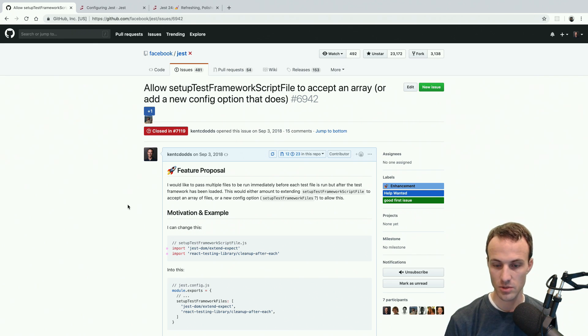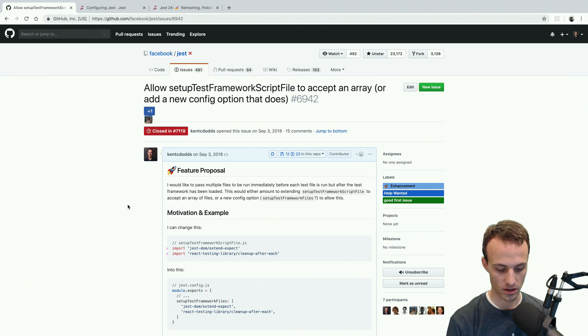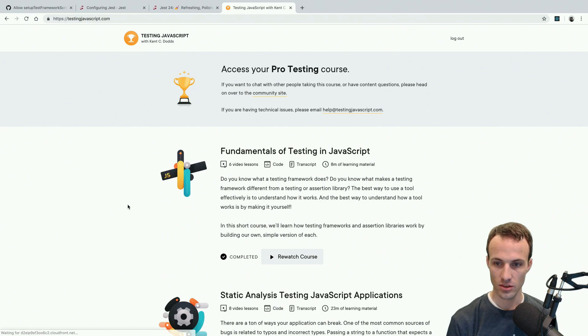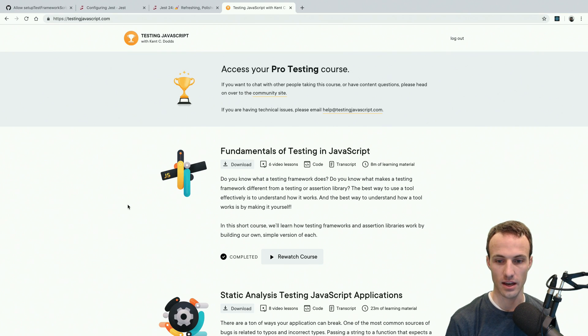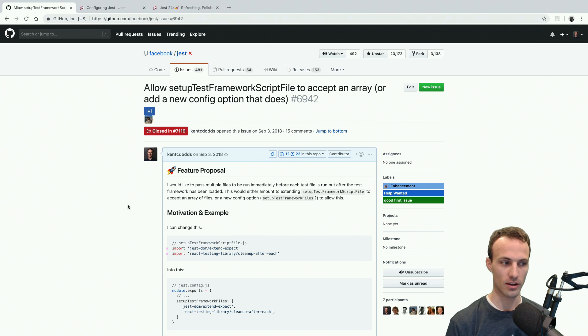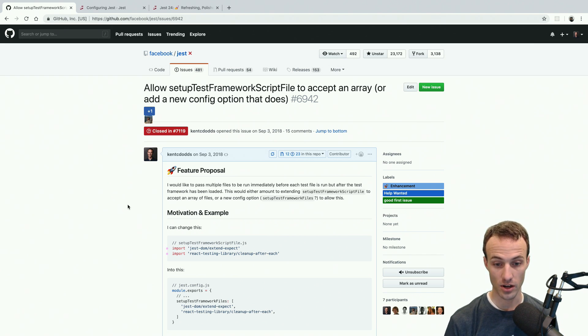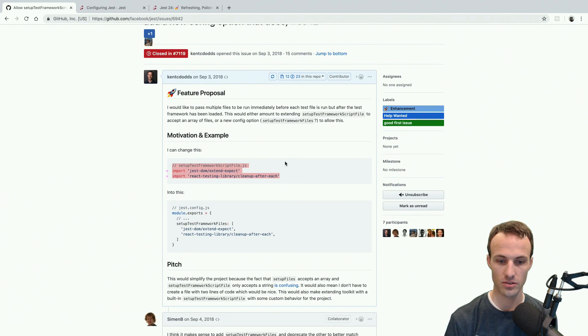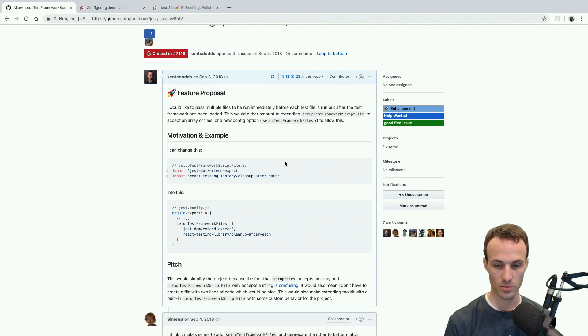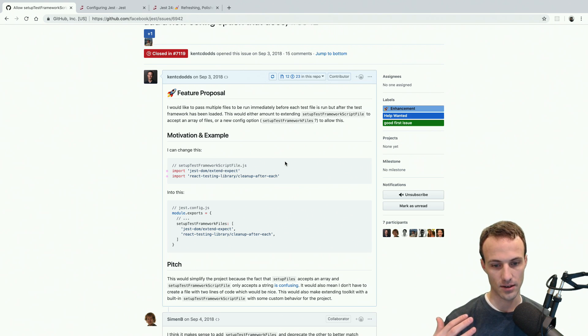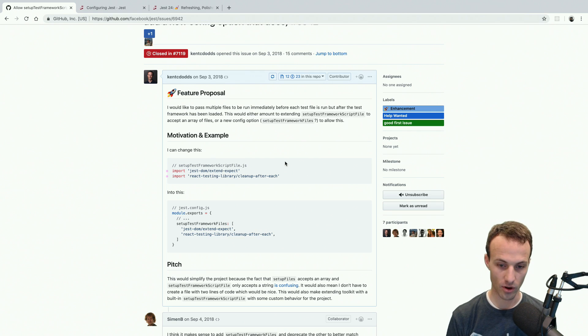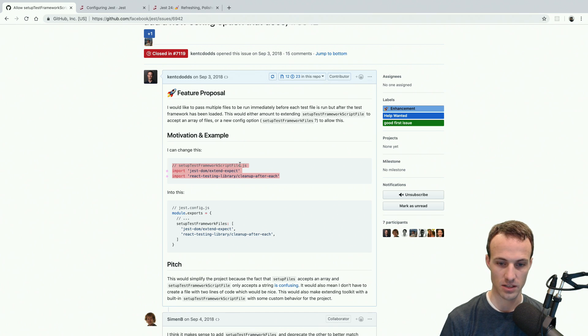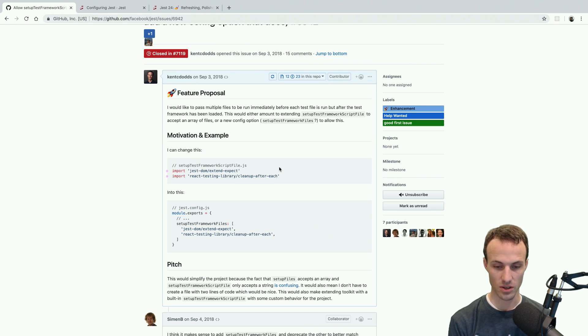So back in September, I was working on testingjavascript.com and there was one thing that I really didn't like about the Jest configuration that would have made teaching this a little bit easier. And so I brought it up in an issue. The problem is that I've got two things that I want to include in my SetupTestFramework script file. So these things need to happen. After the testing framework's been set up, I want to have these in every single file, but I don't want to have these run before every test, but I don't want to have to put these in every single file. And so I have a SetupTestFramework script file, but that's all that it's doing is just importing these two things.